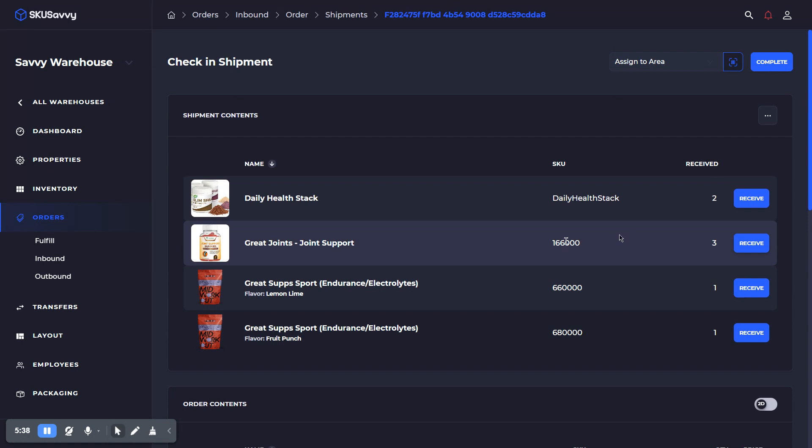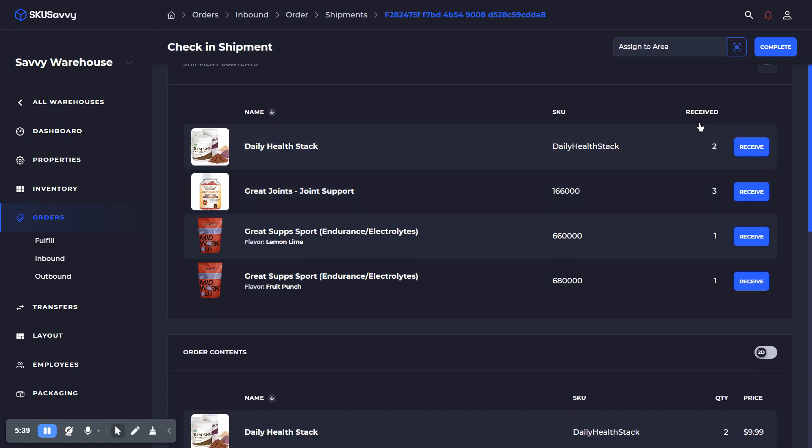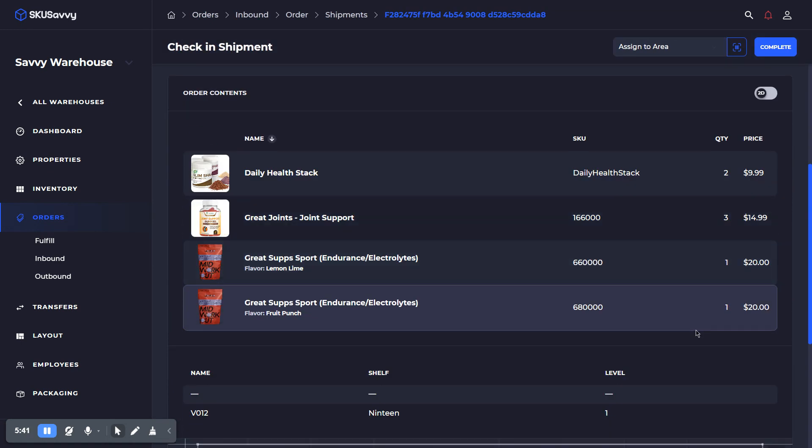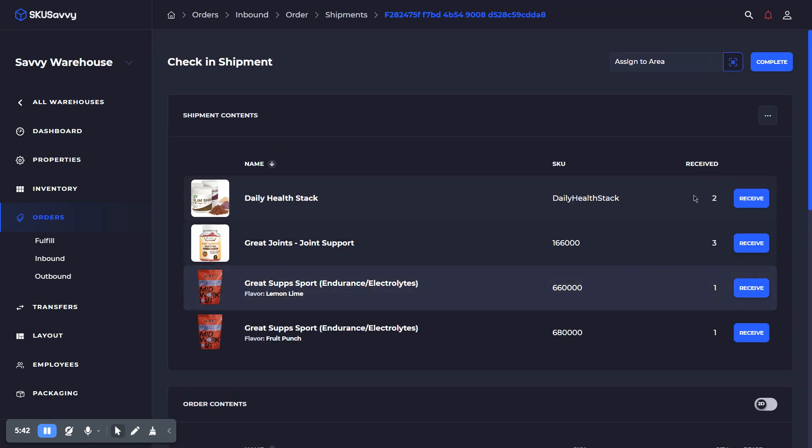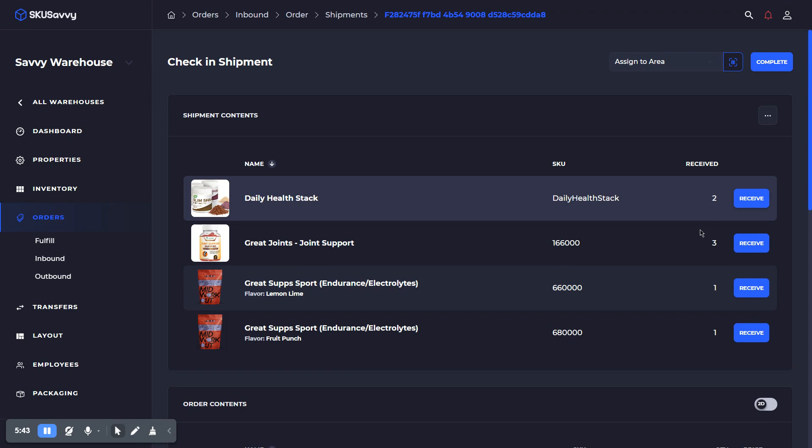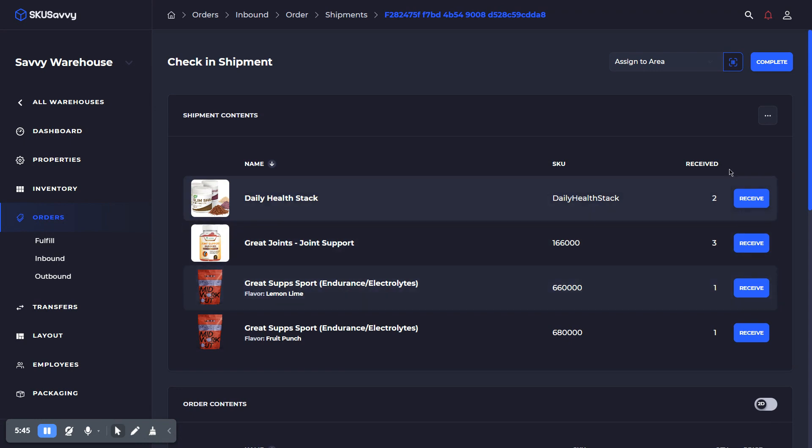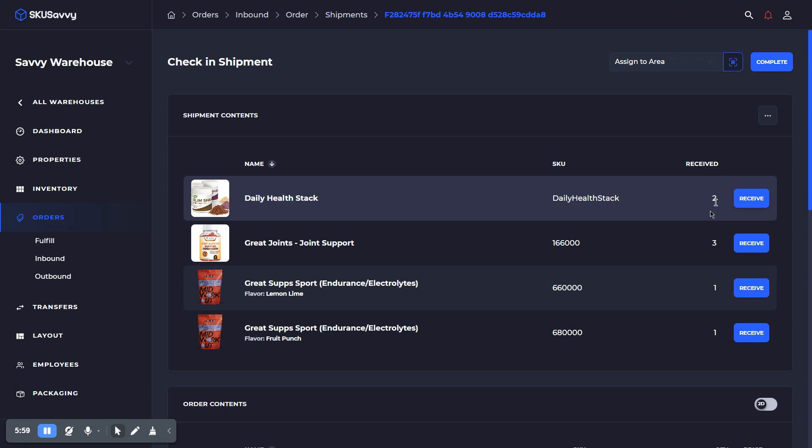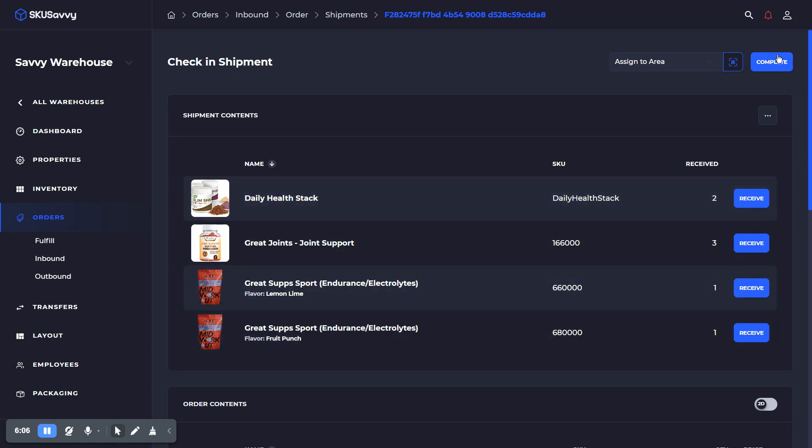So we've gone ahead and already received all of the inventory that we're expecting here. If you did not receive all inventory, when you go ahead and complete the order, it will record the discrepancies on the purchase order. You can also leave the purchase order open, and when new quantities come in, for instance, if we had only received one of the daily health stack, we could record that as one and leave the purchase order open. So once we have scanned in all of the inventory here,